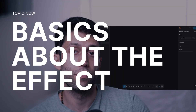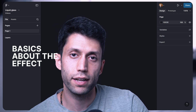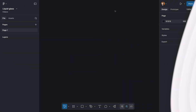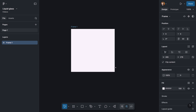Now let's jump into Figma and see how we can use this effect, where we can find it, and how we can apply it to our design. It's actually very simple. The first thing to mention is that in the beta version currently available, we can only apply this effect on a frame, so we need to have a frame in order to see the effect.